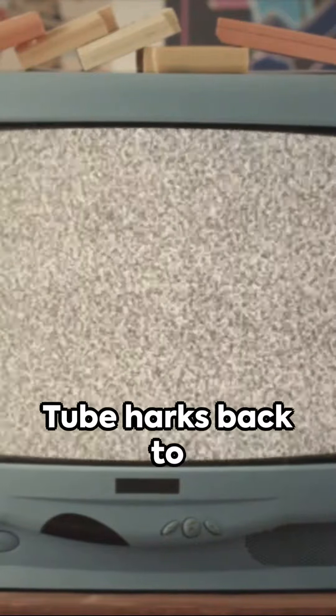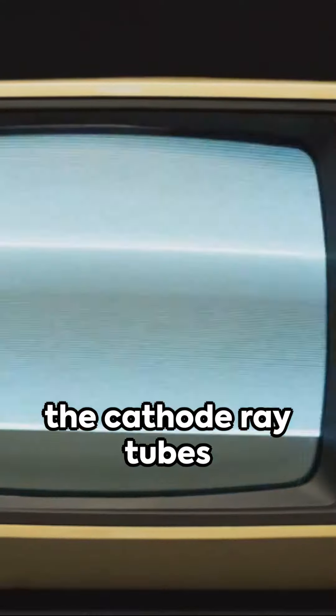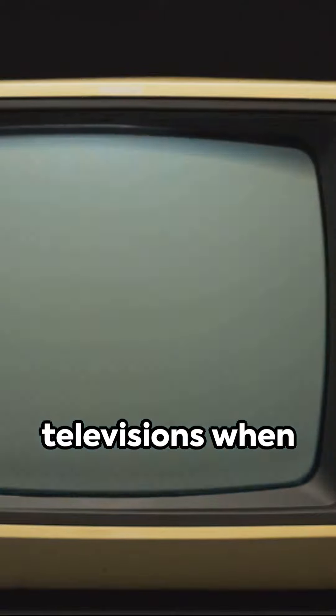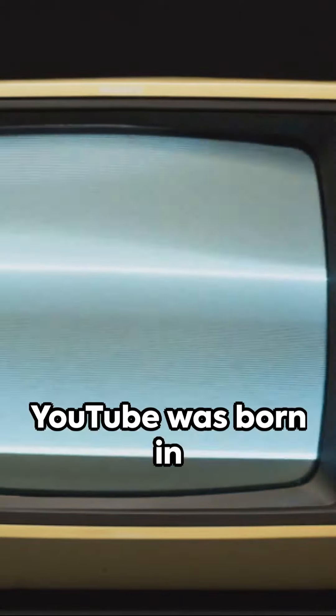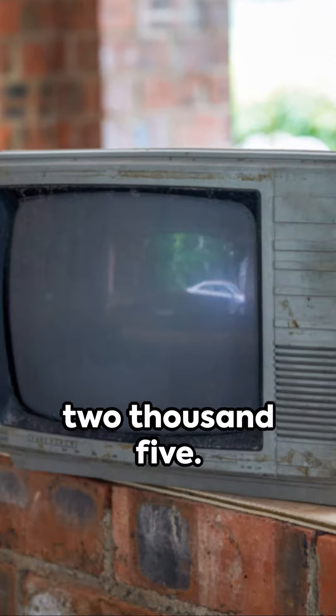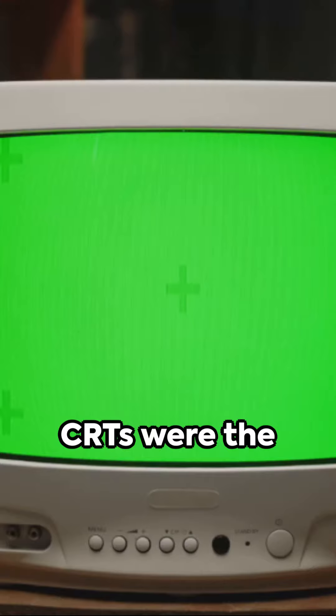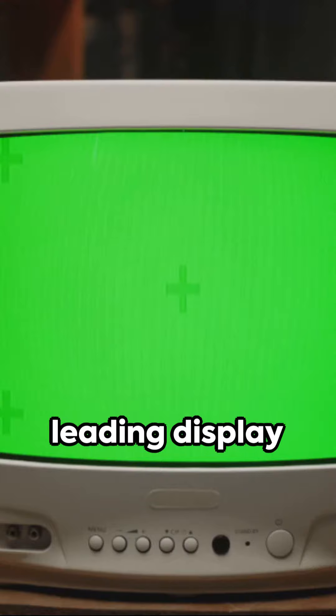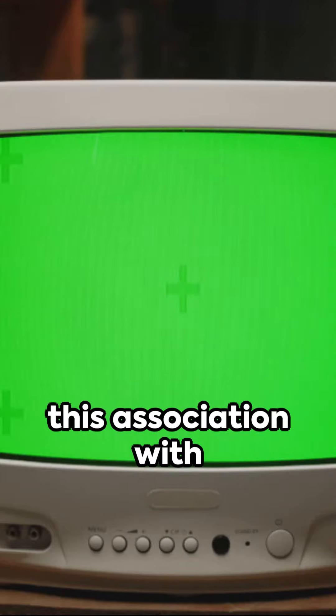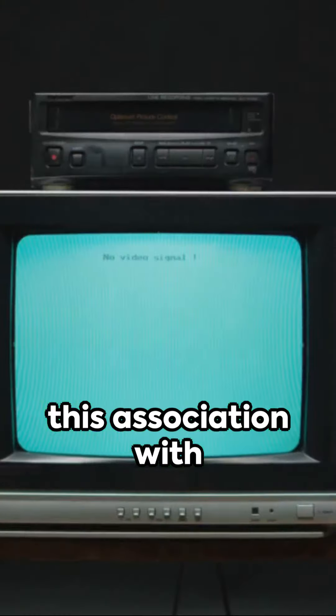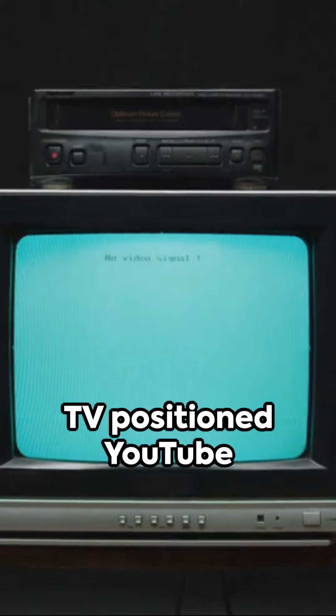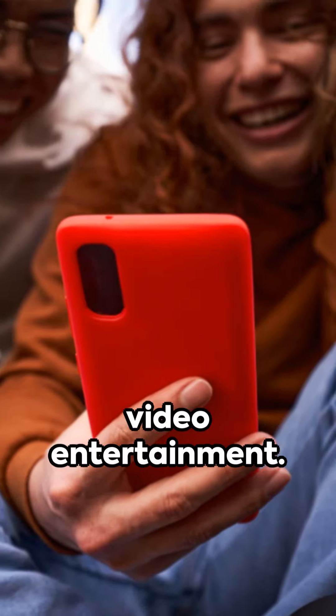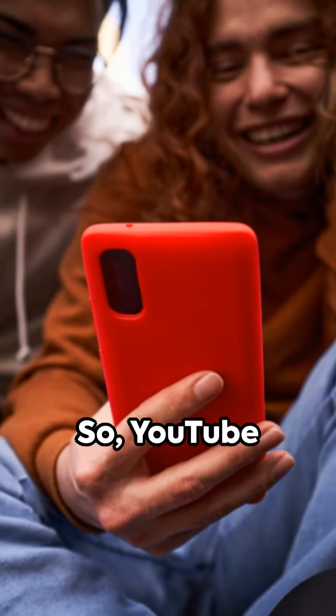Tube harks back to the cathode ray tubes or CRTs used in televisions when YouTube was born in 2005. CRTs were the leading display technology then, and this association with TV positioned YouTube as a fresh form of video entertainment.